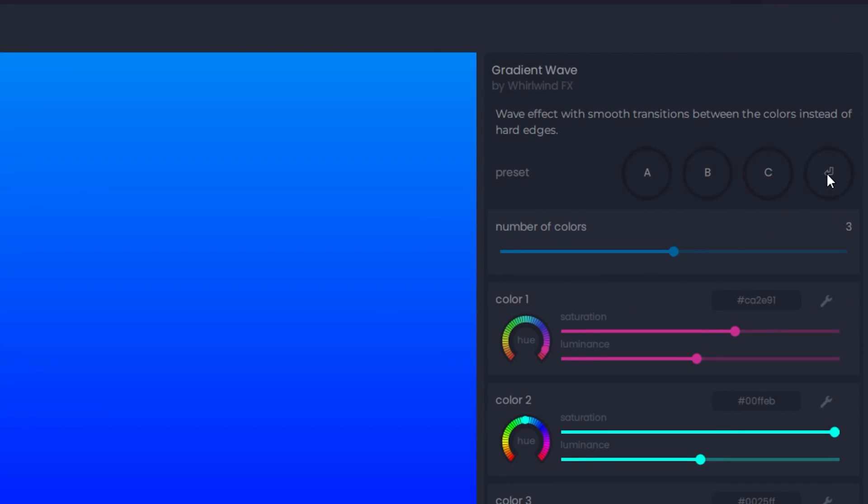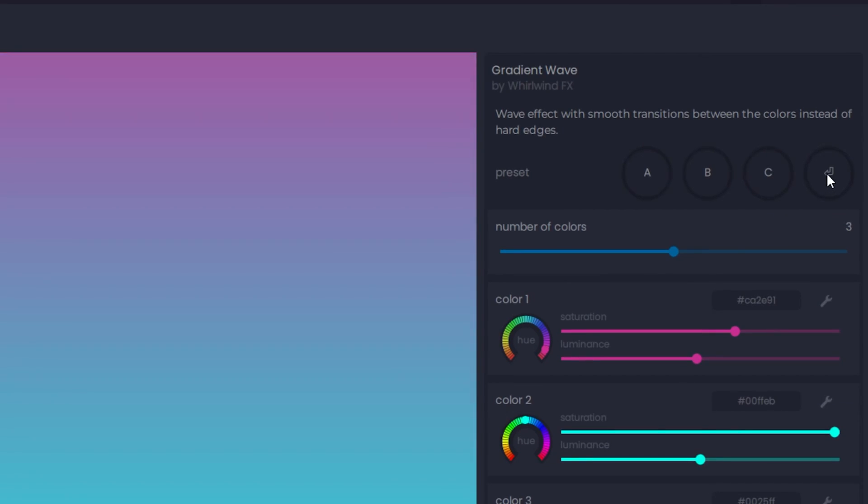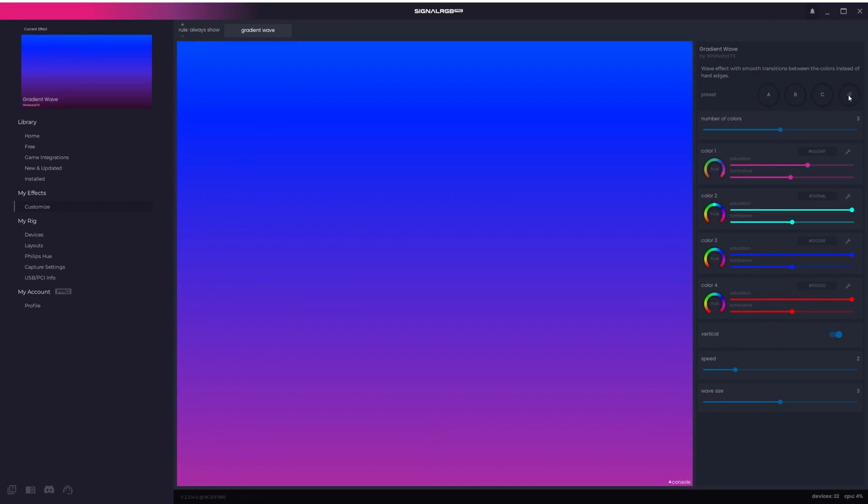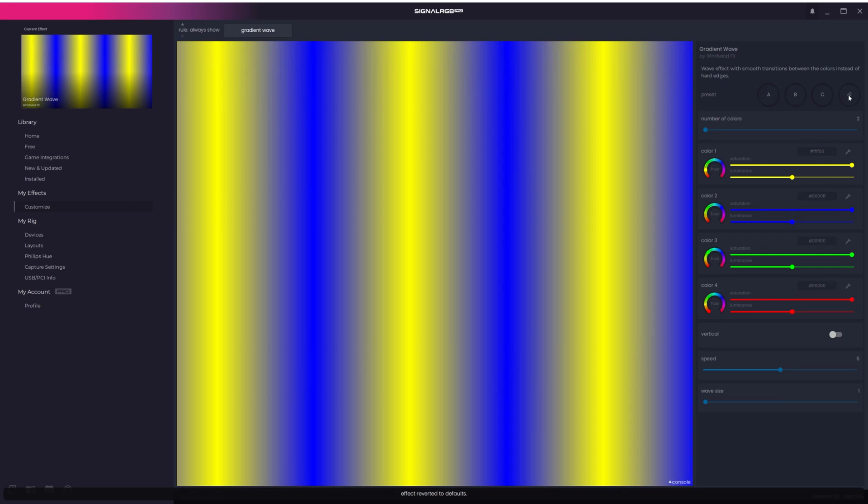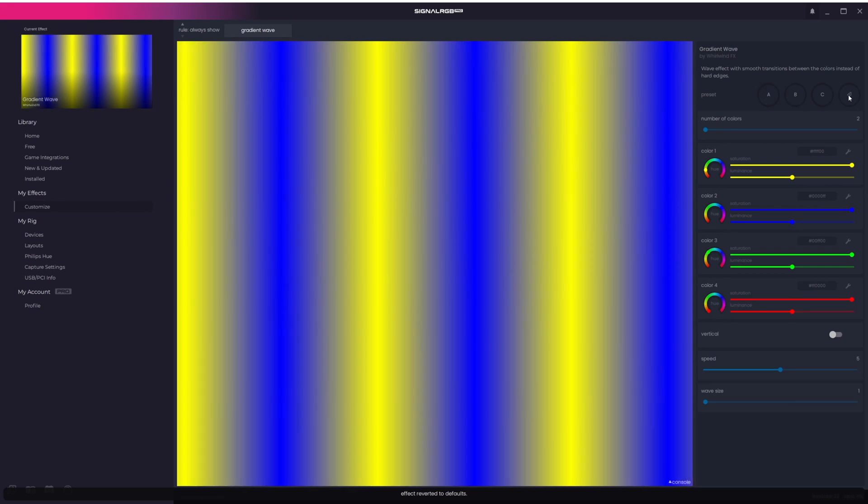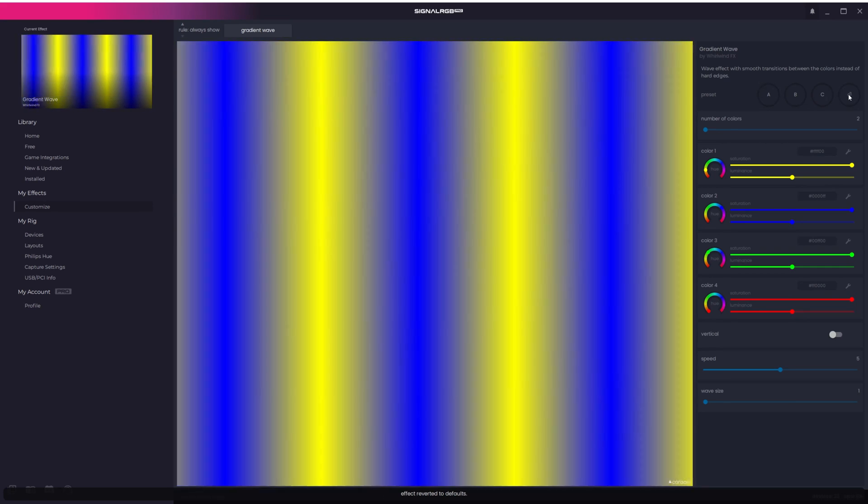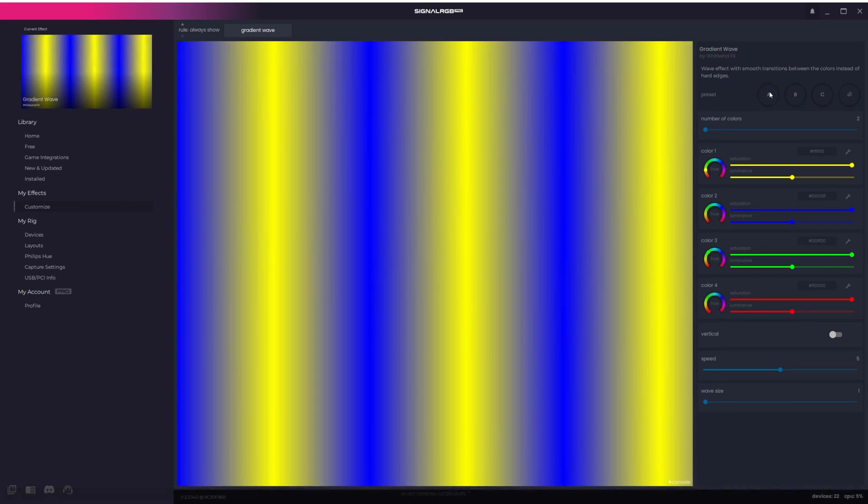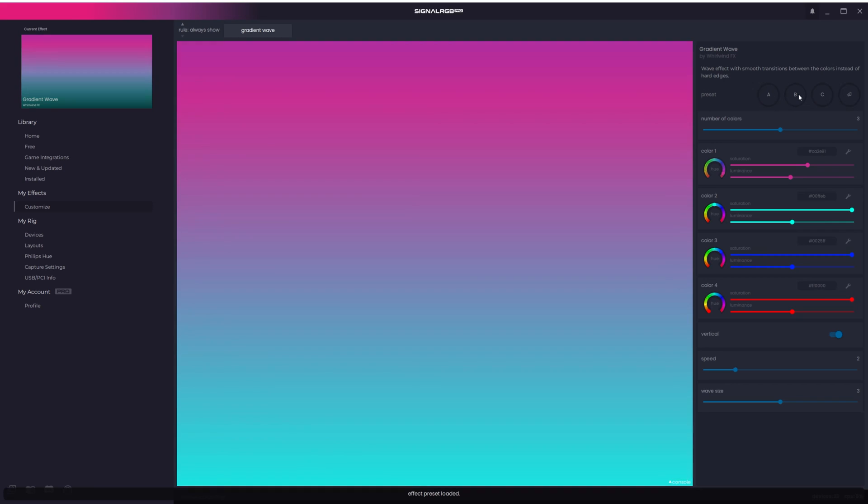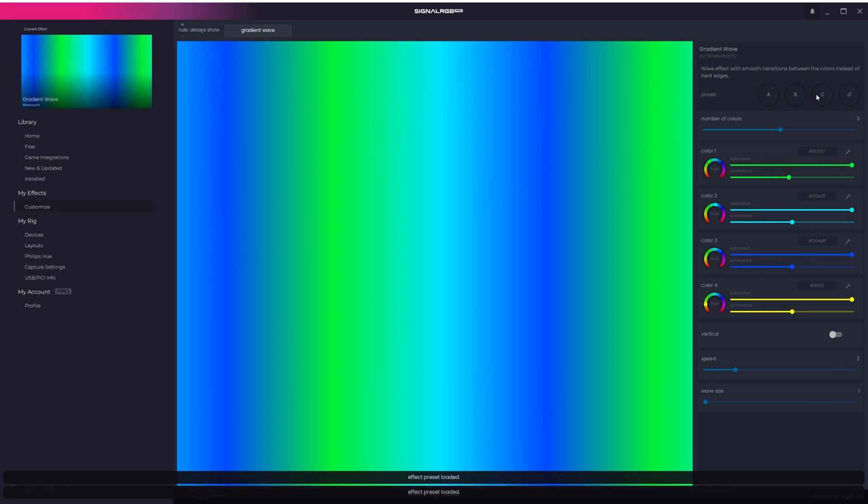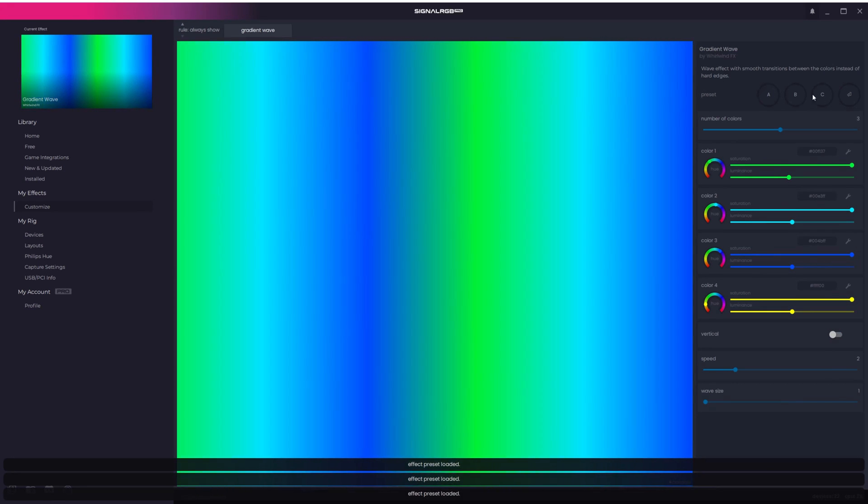If you want to revert the effect to how it looked when you first installed it, you can click and hold this back button until you get a message at the bottom that says Effect Reverted to Defaults. This will not affect your presets, they are still saved under letters A, B, and C.